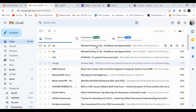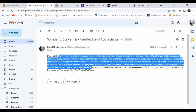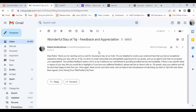Here you can see the response has been generated and it was sent via email. Let me refresh my inbox. A new response has been received — 'Dear Rahul, thank you for reaching out and for choosing to stay at our hotel. We are delighted to receive your email and hear that you had an exceptional experience during your stay.' It automatically identified the name from the email body and generated a contextually appropriate positive response.